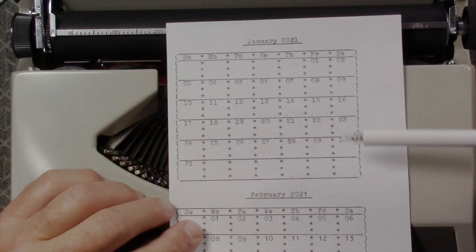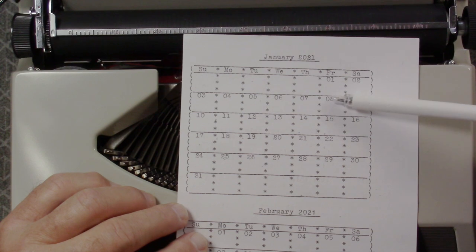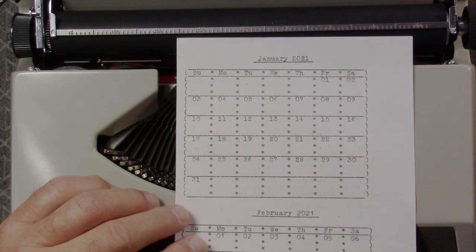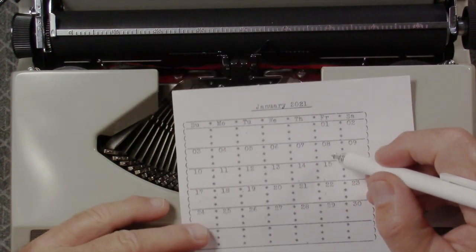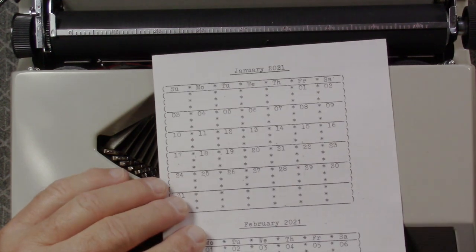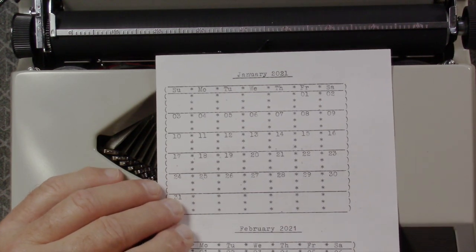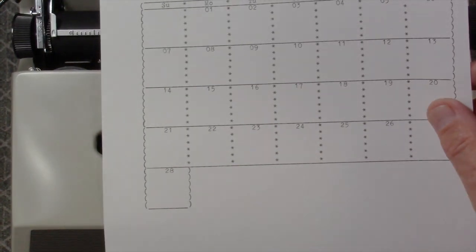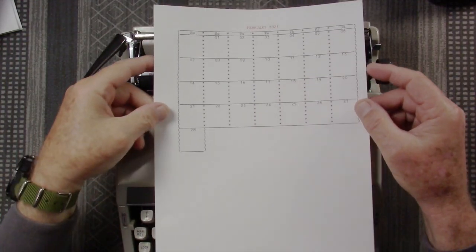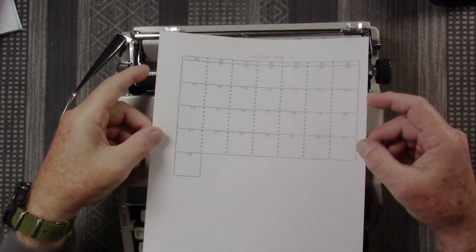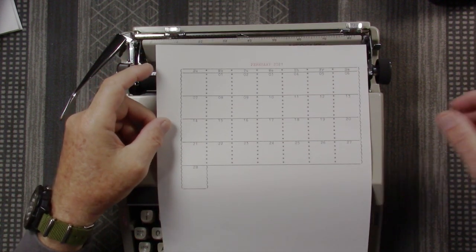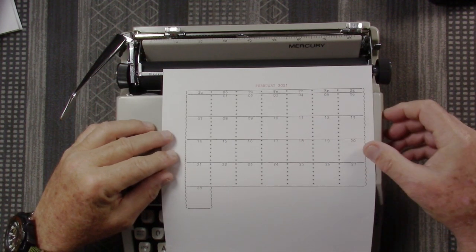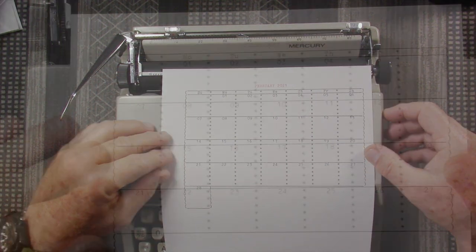But there's not a lot of room in each date to write any notes. You're going to have to scribble your notes pretty small in order to fit them in there. And so you might want a bigger date calendar. And so this next one that I made is a full letter sized sheet of paper. And this is February 2021. This was basically laid out very similar to the way I did the other one.